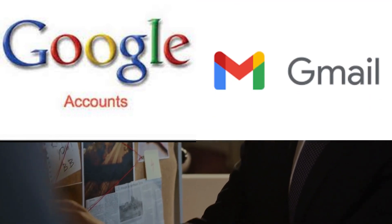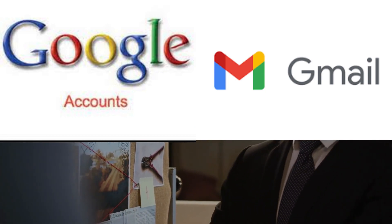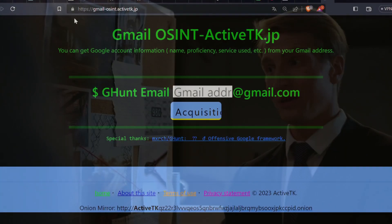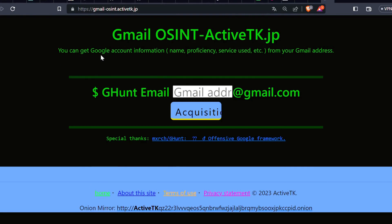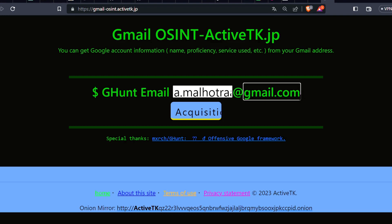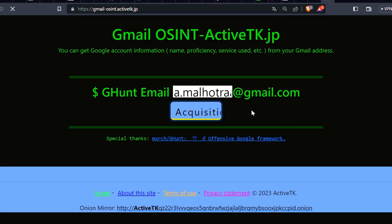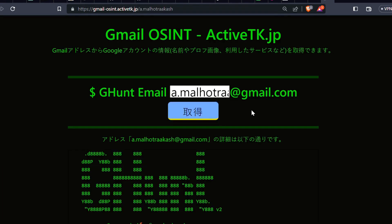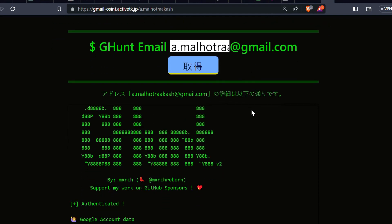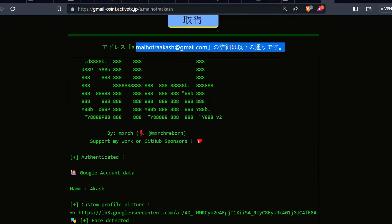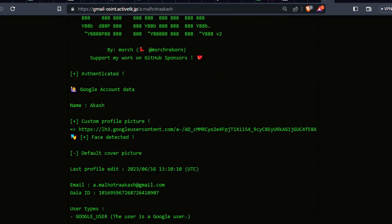It's like unlocking a whole new level of investigative skills. So here's how it works: let's say you have come across an email address and you are curious to know more about the person behind it. With GHunt, you can uncover some fascinating details. First off, GHunt can reveal the person's name associated with the Google account — it's always exciting to put a name to the face, right?